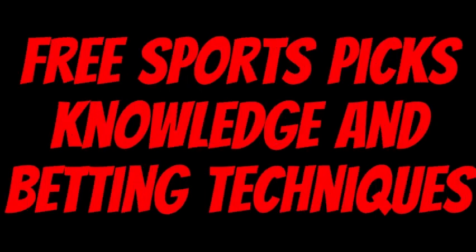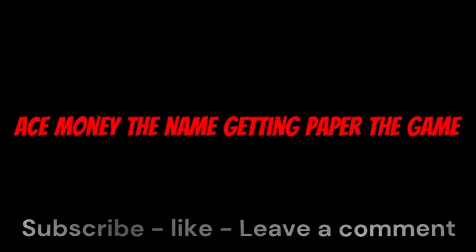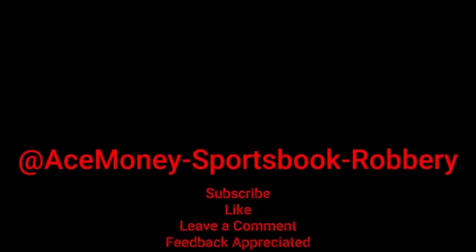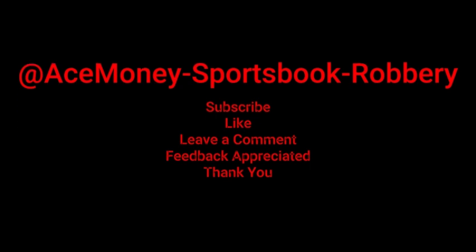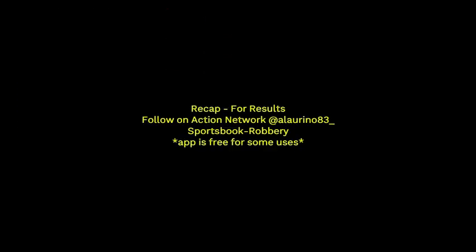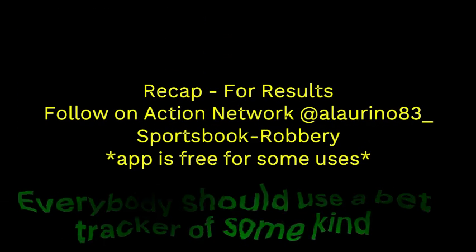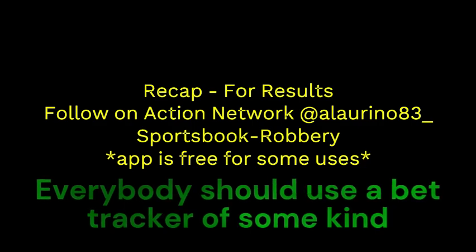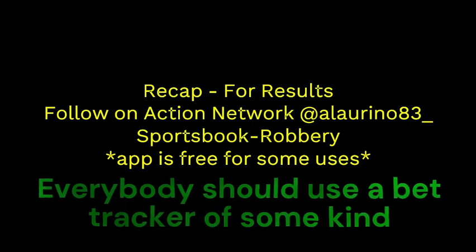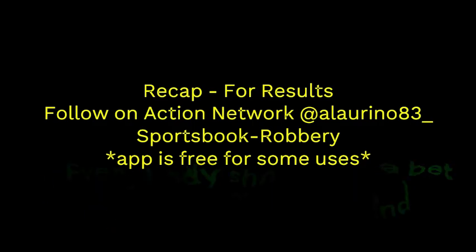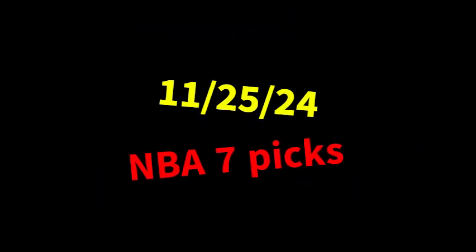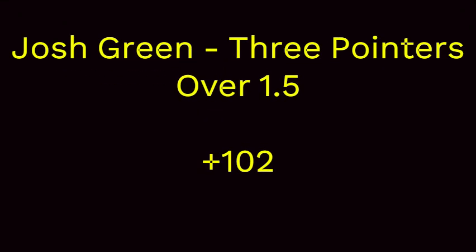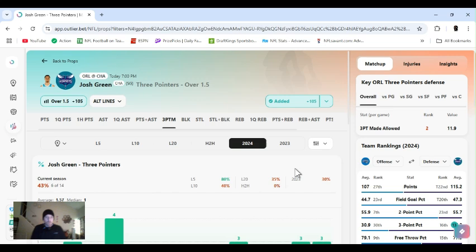Ace Money the name, getting paper the game. My goal is to help you get that money by sharing my picks, as well as some useful knowledge and betting techniques. Now while we go over this recap, I'd like to get right into these picks so we can get in and out like a B&E with handicappers. So what's the SBR, Sportsbook Robbery? What's going on? I'm Ace Money, and this is Sportsbook Robbery.